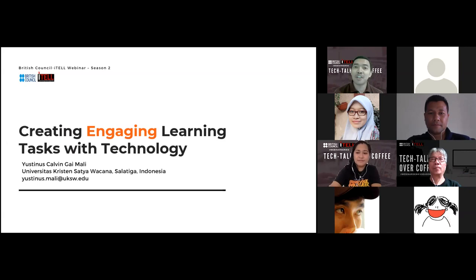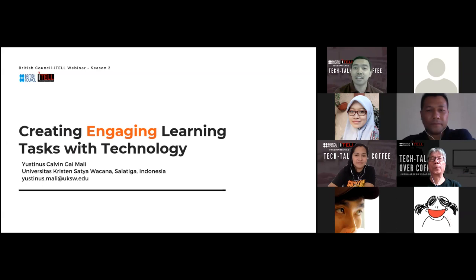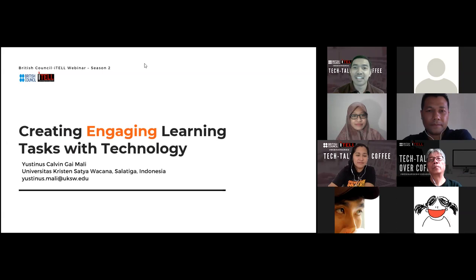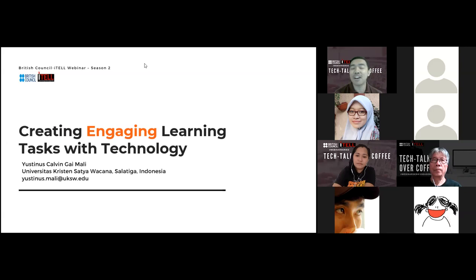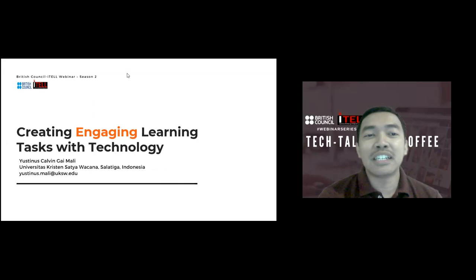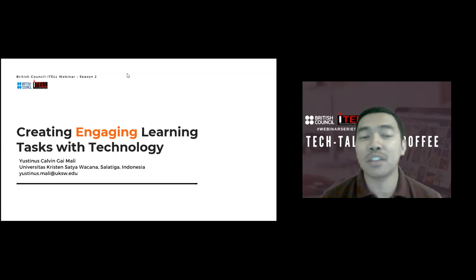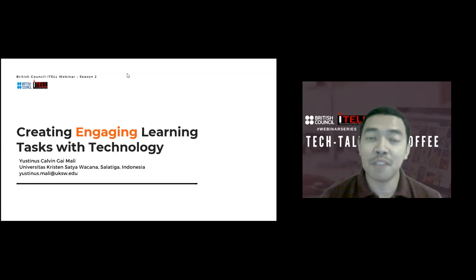Thank you very much, Mbak Lutfi. I will try to use both languages — English and Indonesian — during my session. Good morning, everyone. Selamat pagi, Bapak Ibu semua. Thank you very much for spending your time to join my webinar session this morning about creating engaging learning tasks with technology.